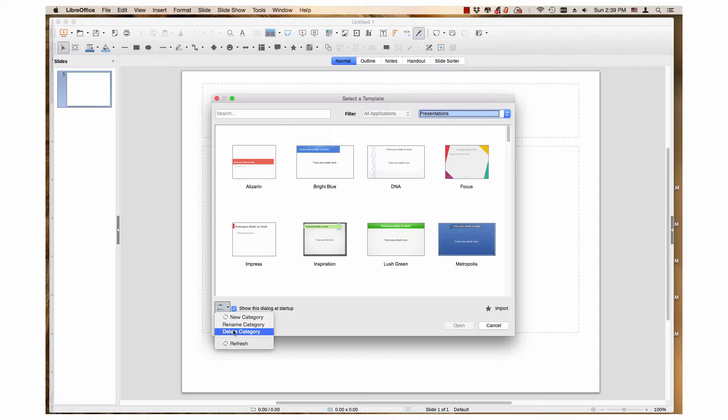Any changes will also be reflected in the Template Manager dialog that this series covered.